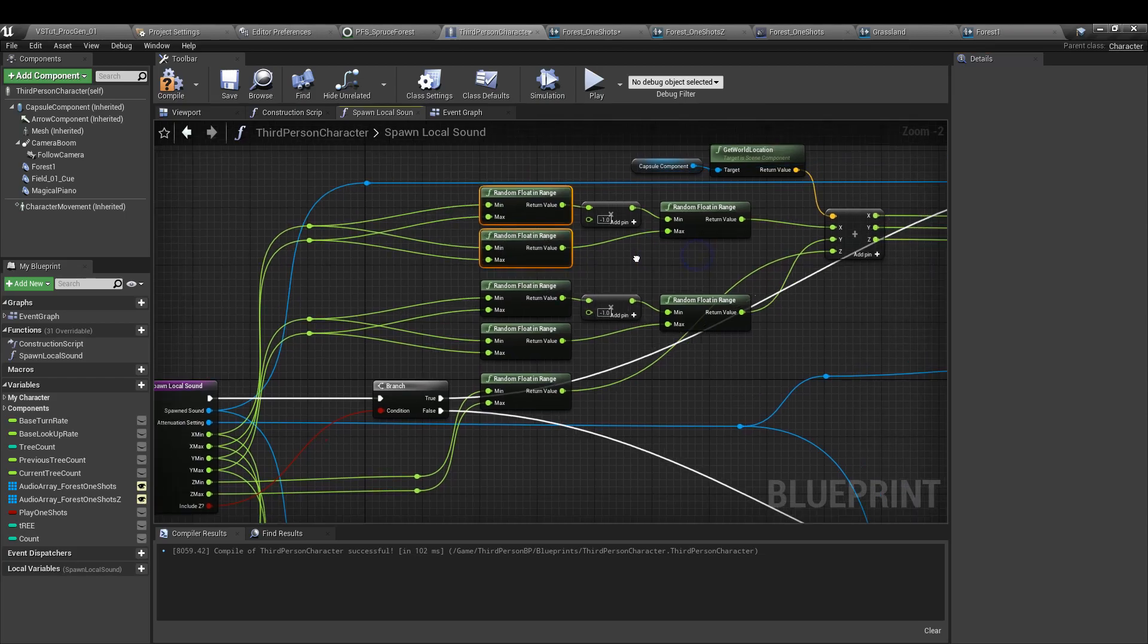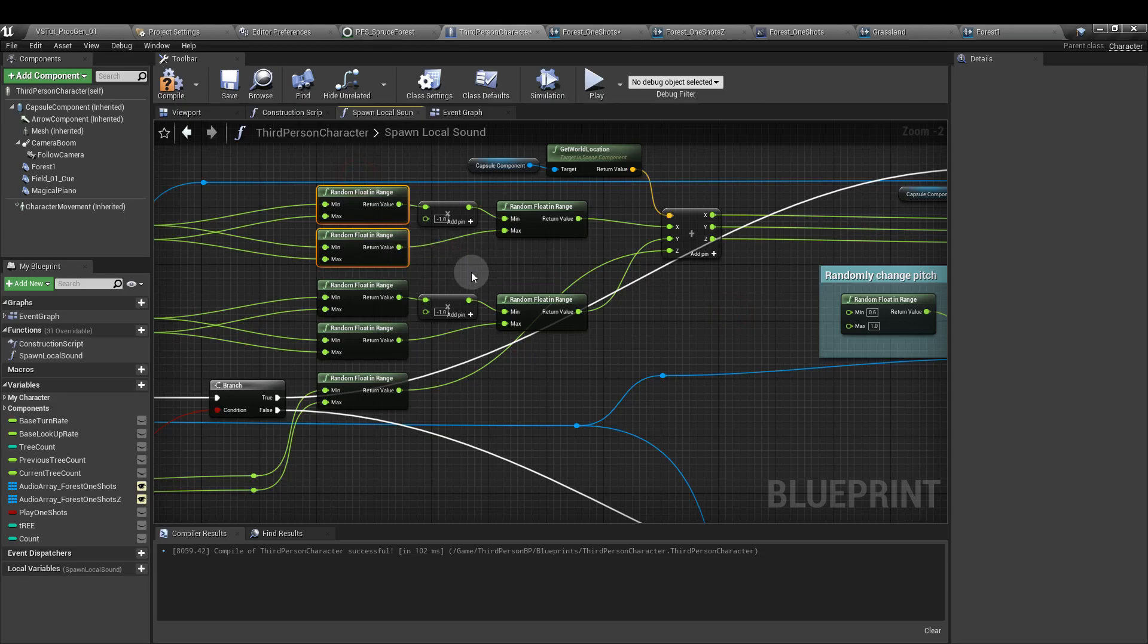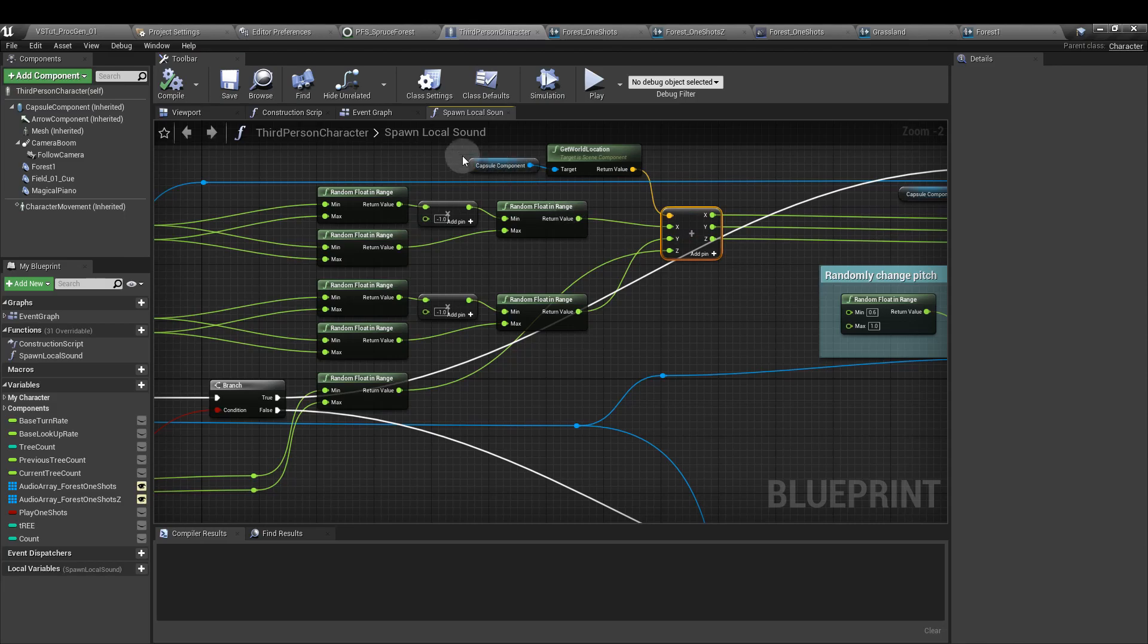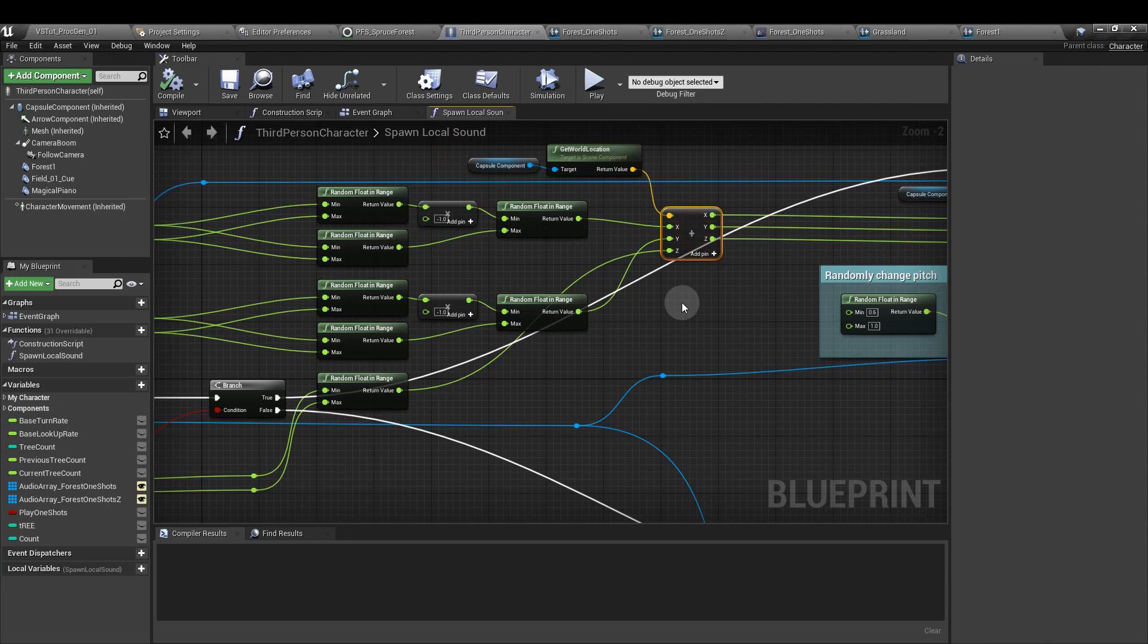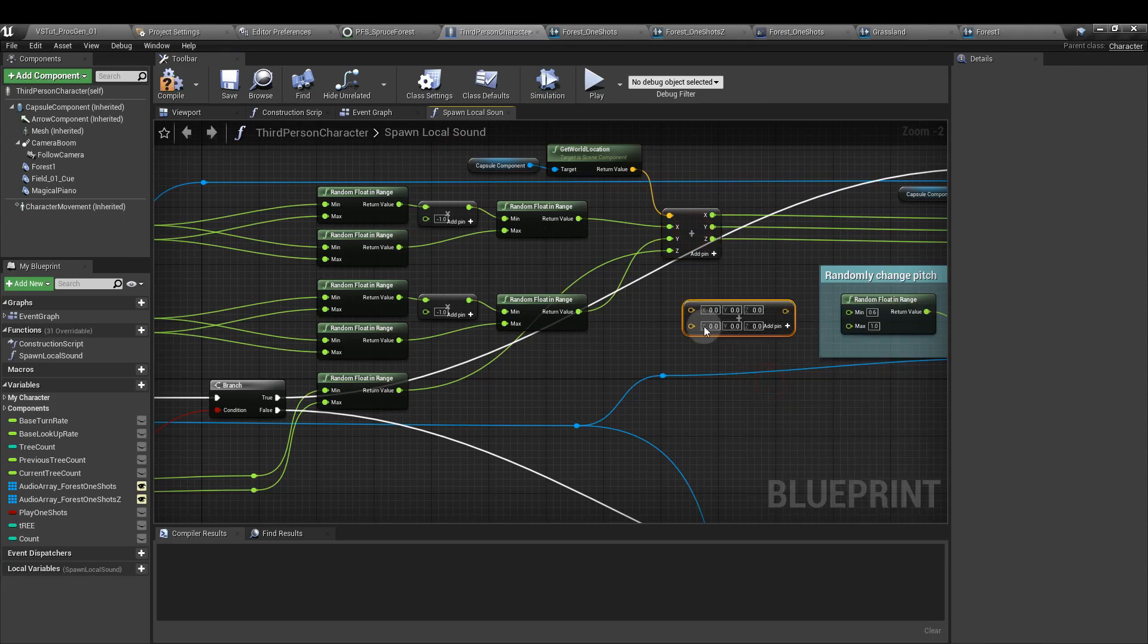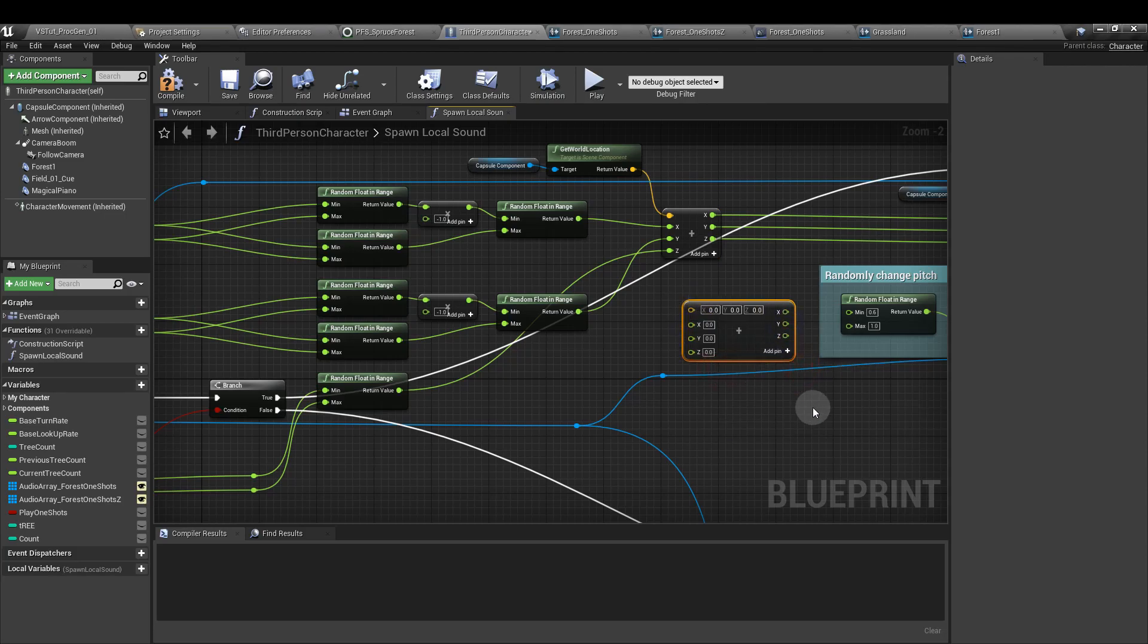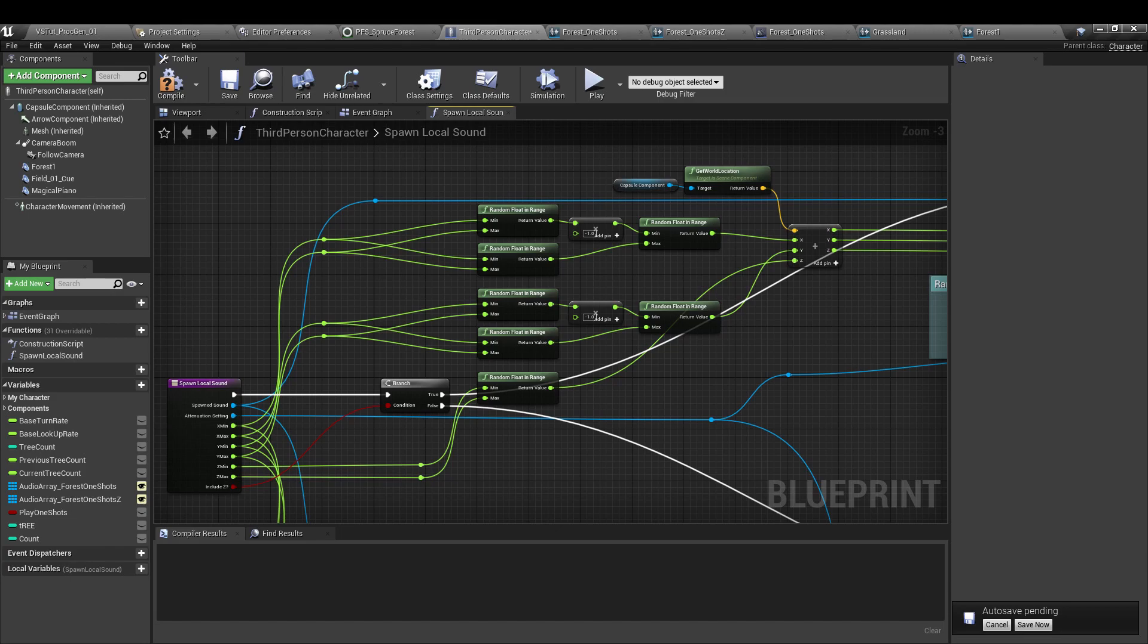Then for our two x random float in range nodes, one goes into a multiply by, and the value there should be minus one. And we're going to plug the output from that and the output from this second random float node in range up to another random float in range. That return value is going to go into an x value here. For this bit, we get a reference to the capsule component, world location node, and from there we want to get a vector plus vector node. And for the lower pin, if you right click and split struct pin, that allows us to input x, y, z values as floats. That takes care of the x. It's the same setup for the y.